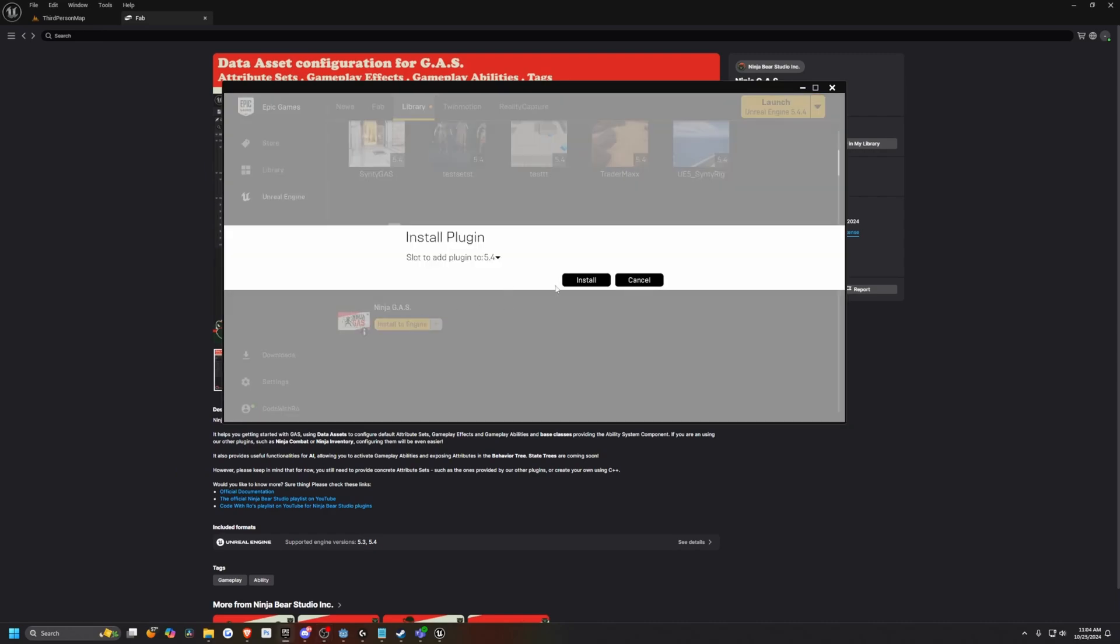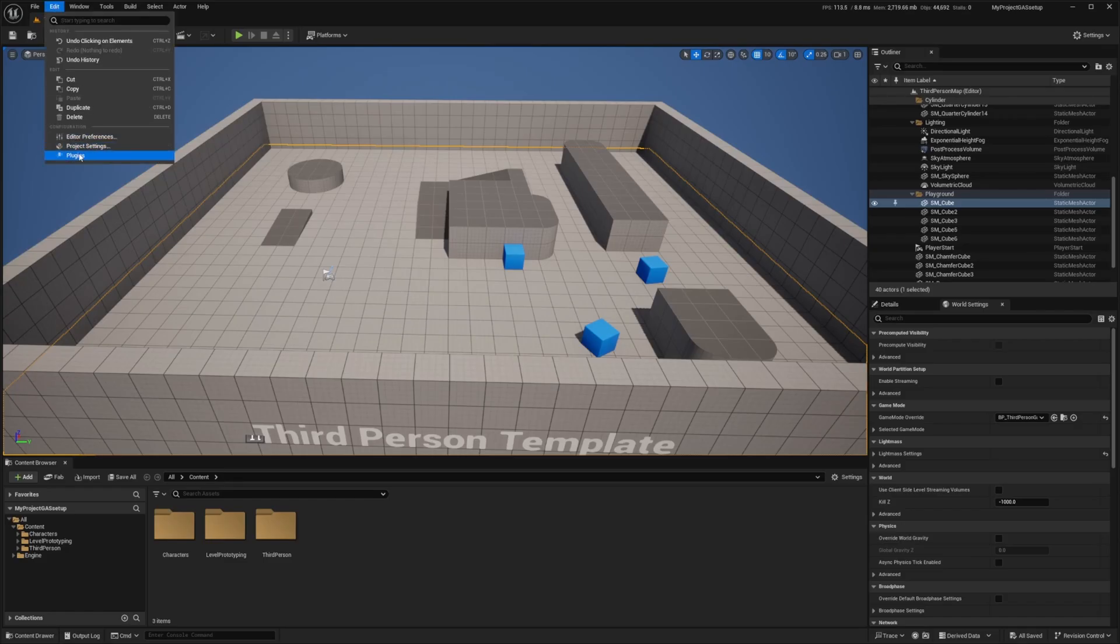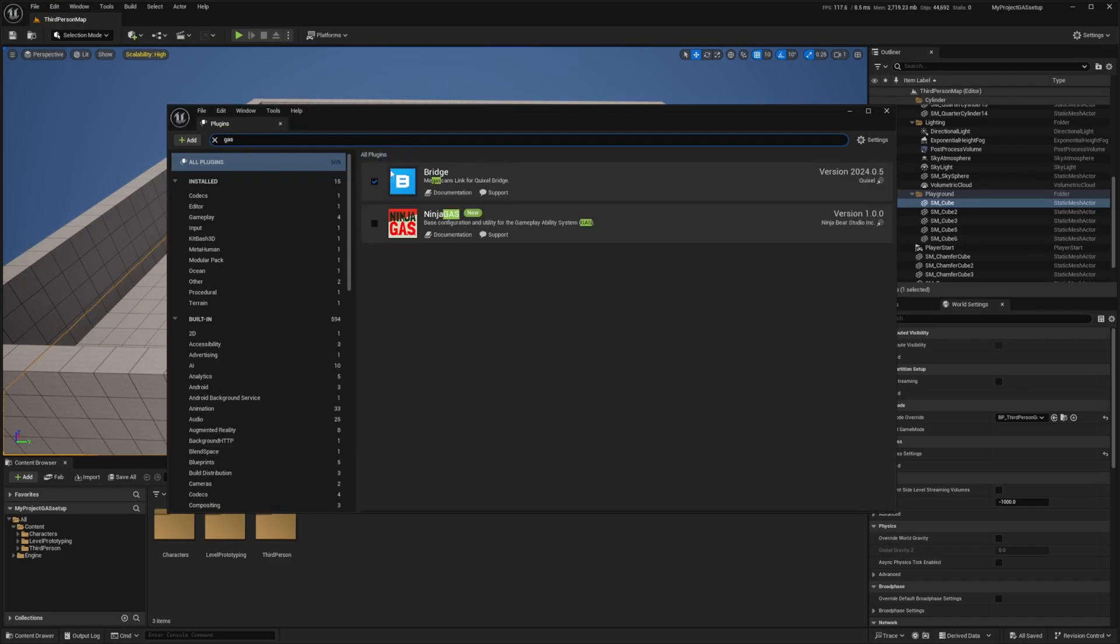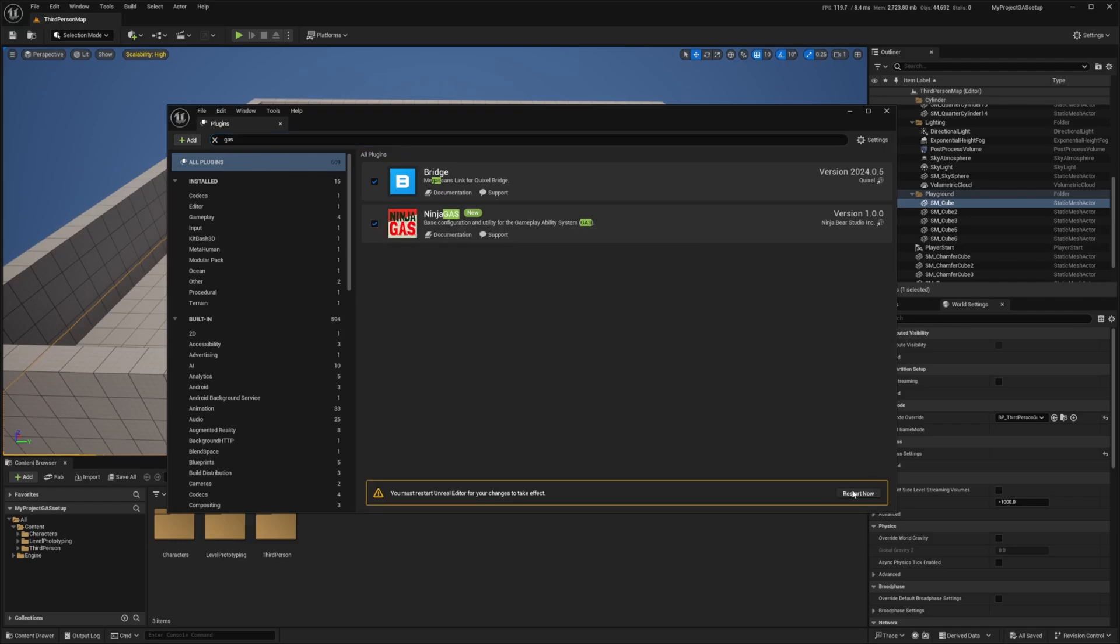Just going to check my vault, make sure it's installed. Now it's done installing. Now I'm going to go to Edit Plugins, search for GAS and enable Ninja Gas and restart again.